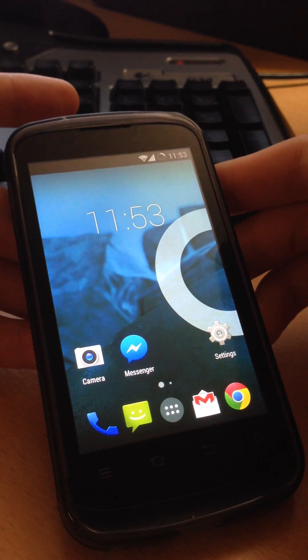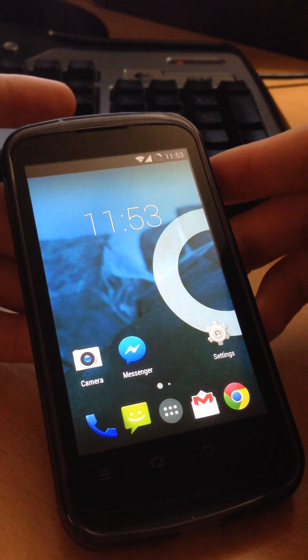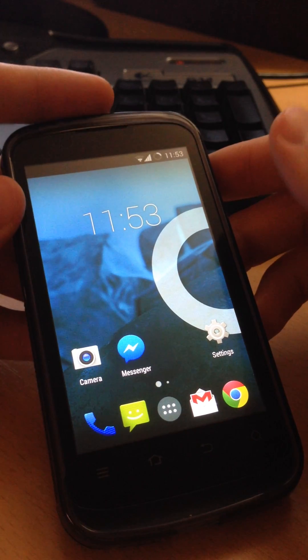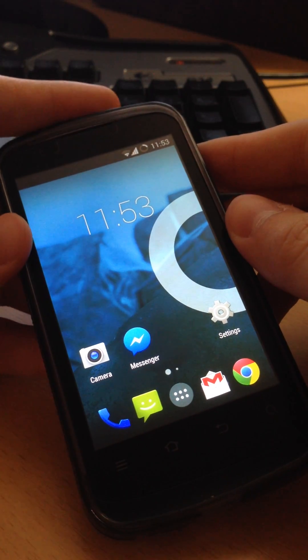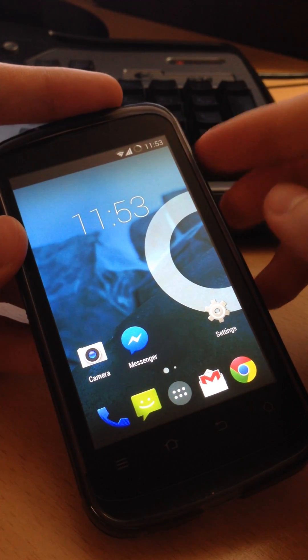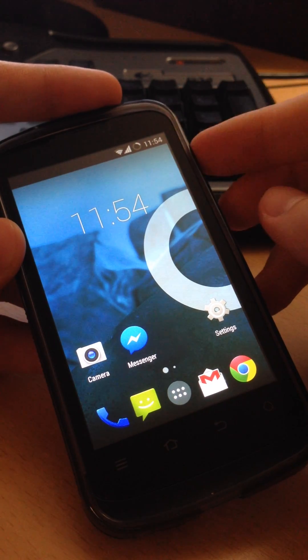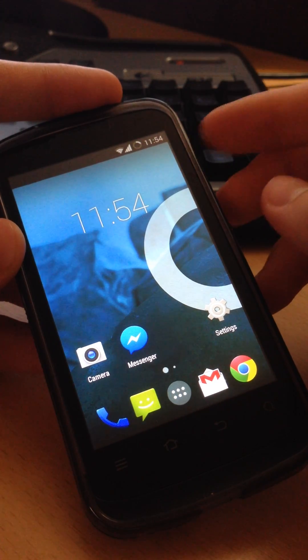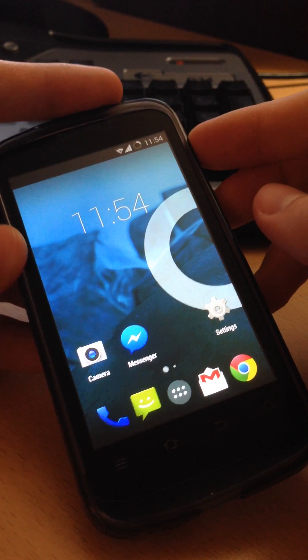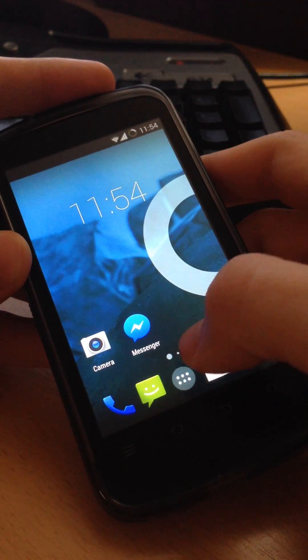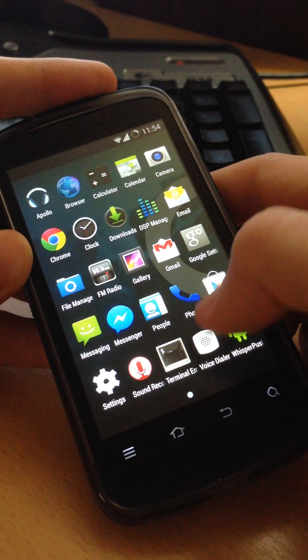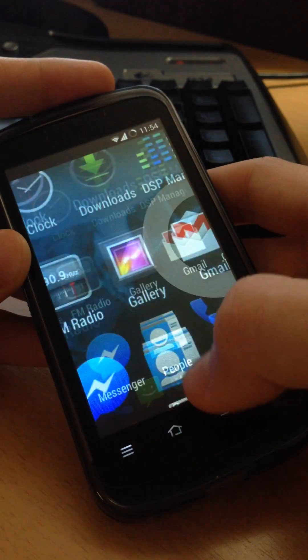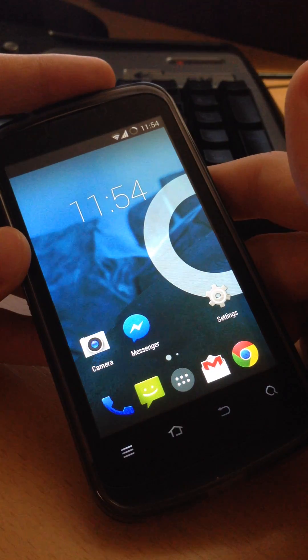This is a ZTE Blade 3 and I wanted to show you how to install Android 4.4.2 KitKat on it. Thanks to Const T.